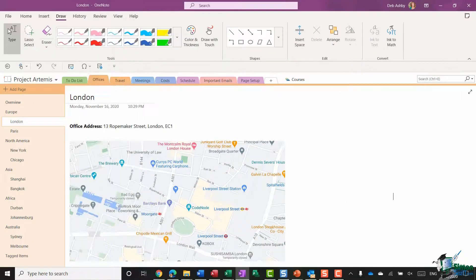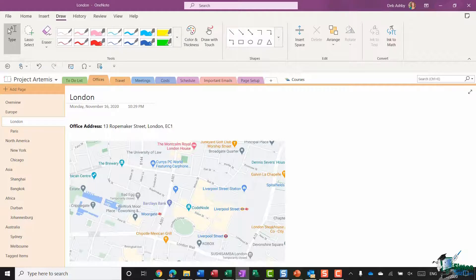So that is pretty much it when it comes to inserting shapes and lines in various different ways using various different methods into your OneNote pages.